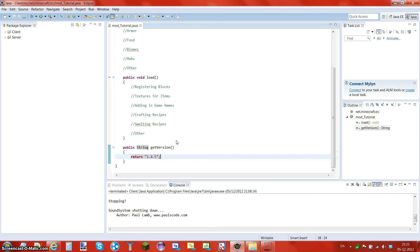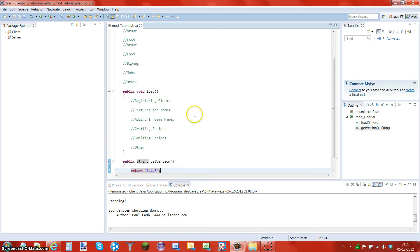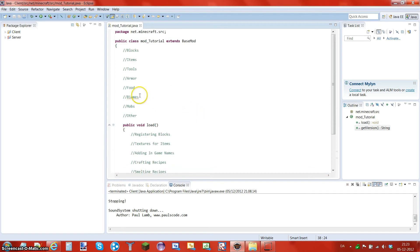Greetings JavaWears, it's Tom here and welcome to Minecraft Modding for Beginners, episode four — making your first block. What's up guys, let's get started with this thing.